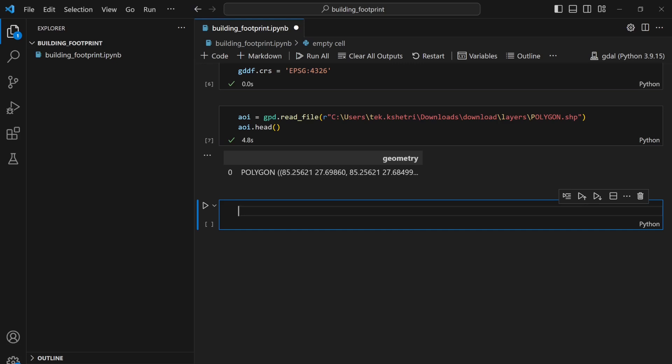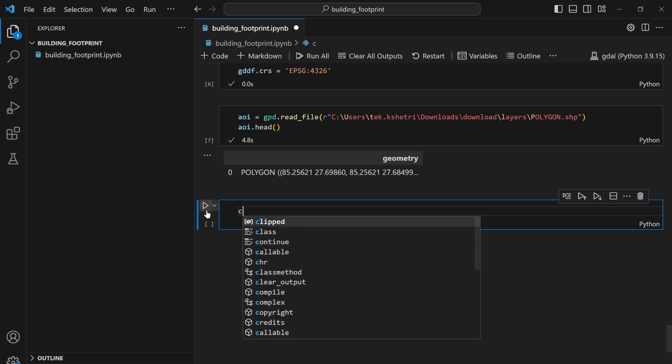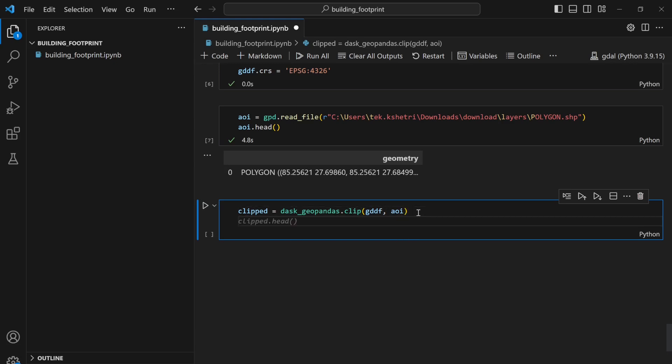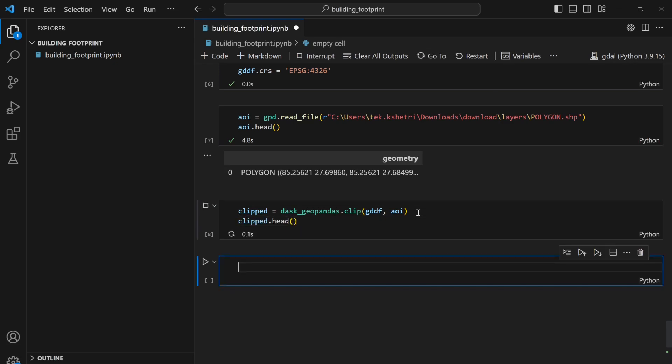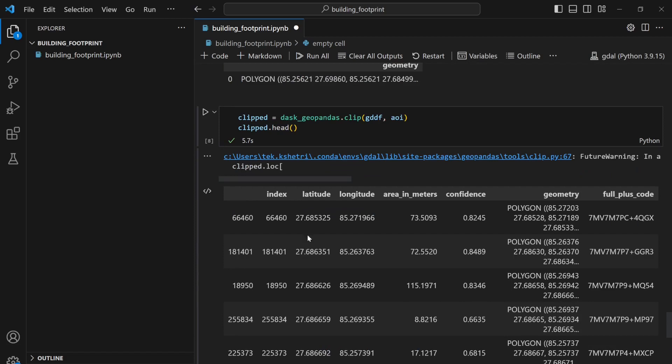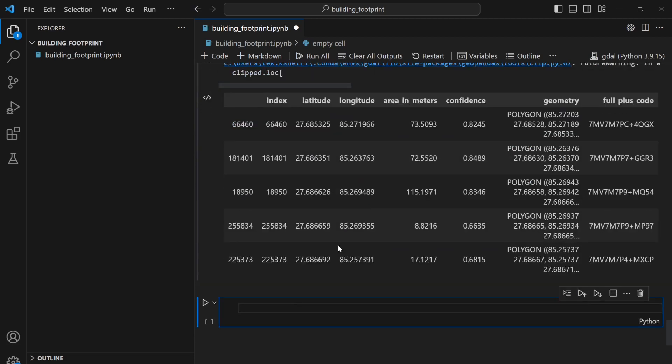Now what I can do is I can write clip = dask_geopandas.clip. I need to clip my Dask geodataframe with aoi, so I can write it like this. If I say clip.head then I'll only see the Dask dataframe with only the polygons from that particular area of interest.